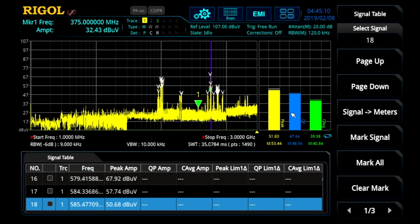Later on, we'll see how to automate these tests by combining scans, searches, and measurements. We'll also see how to combine limit lines and retest frequencies in the signal table. Search mode and signal table is one of the several important analysis capabilities within the RSA EMI application mode.